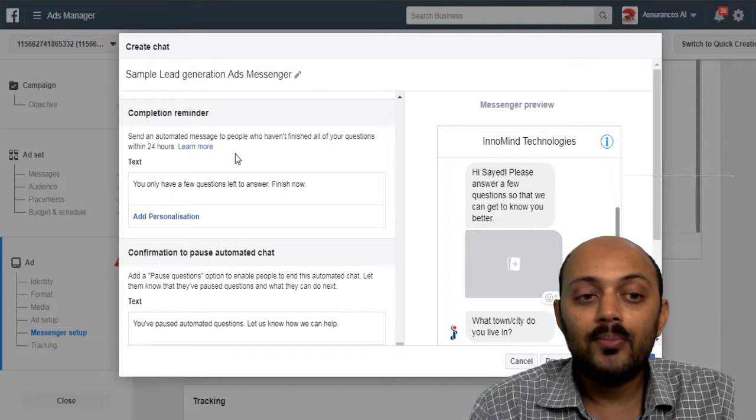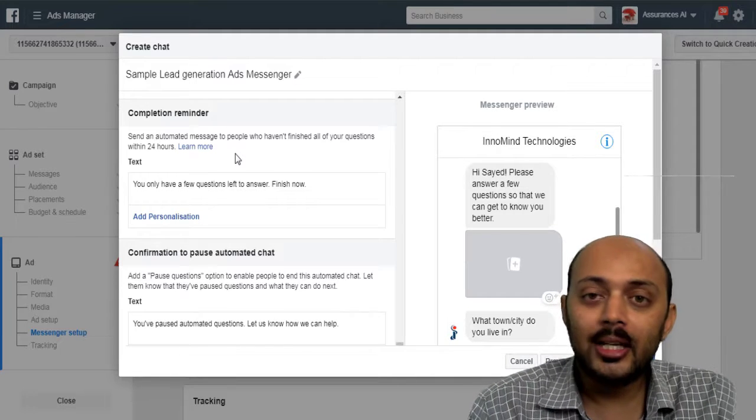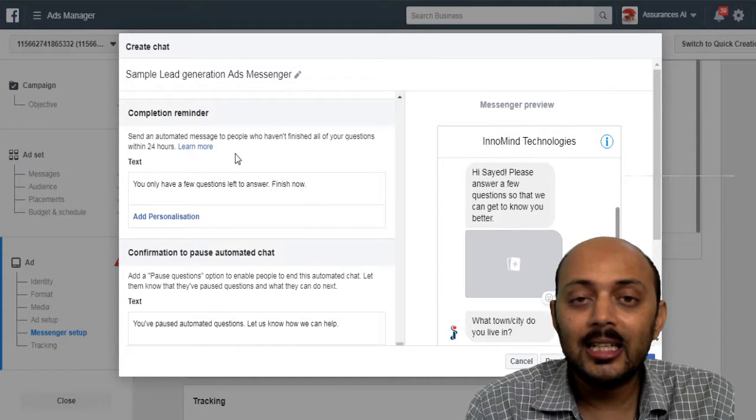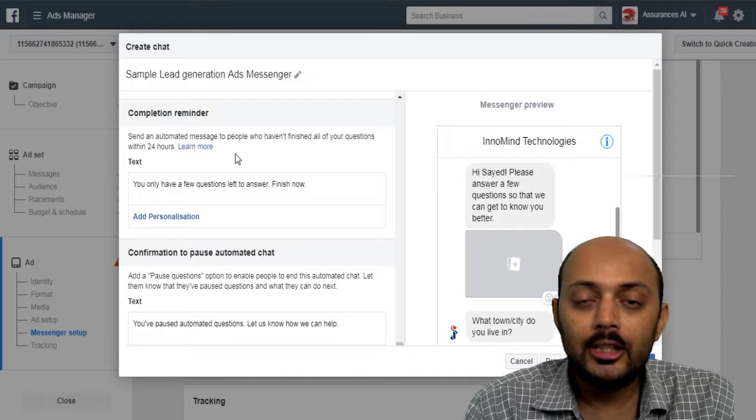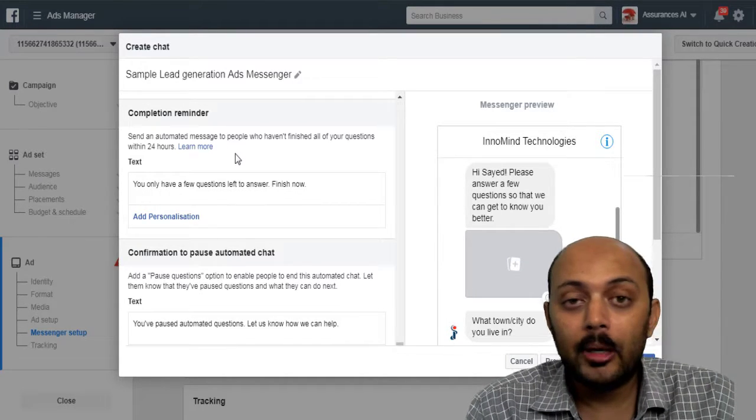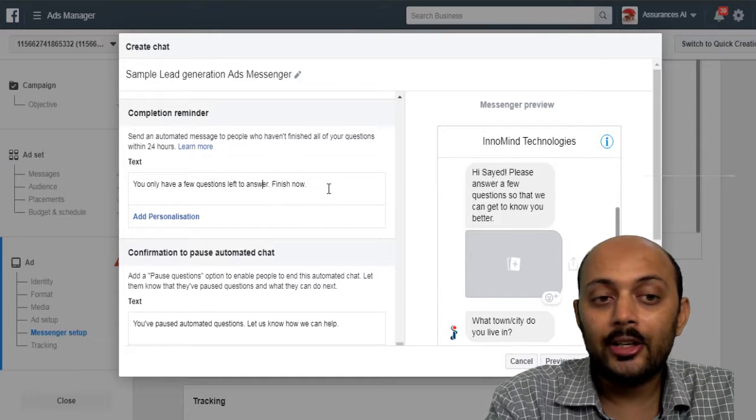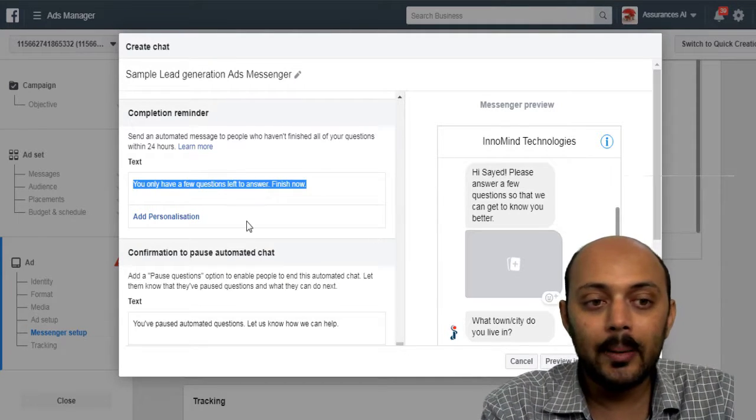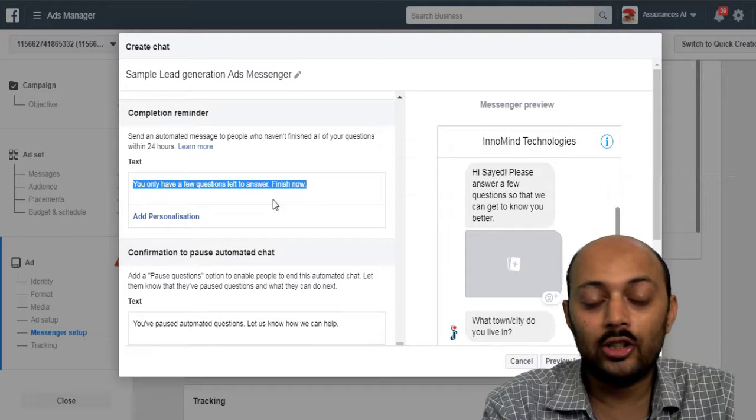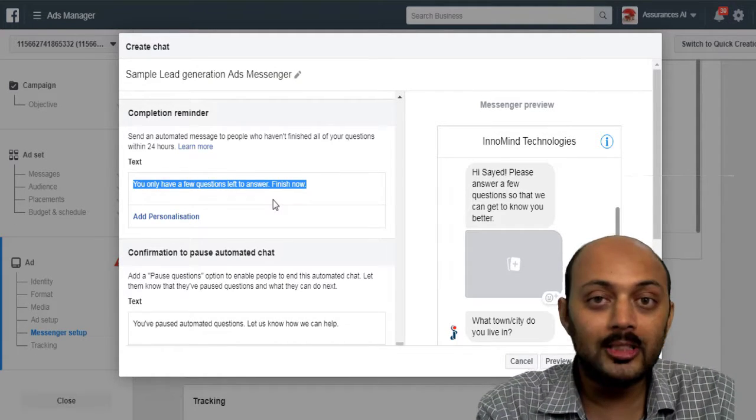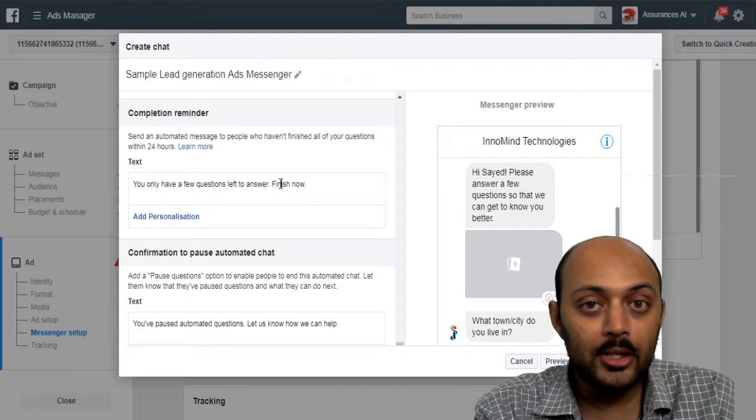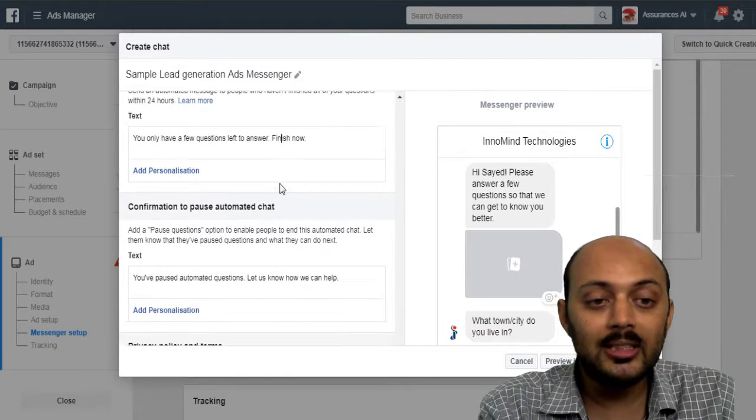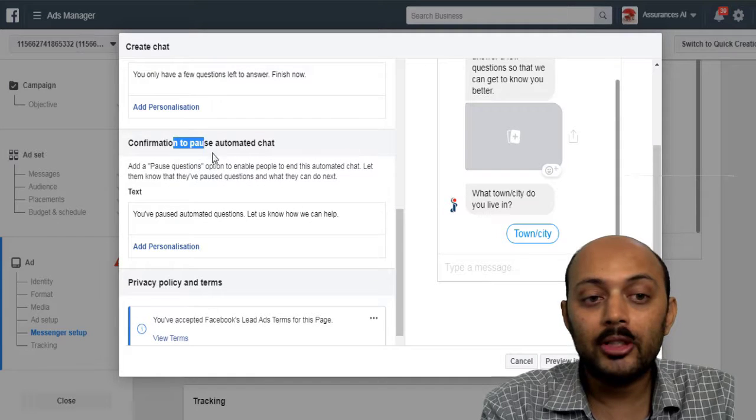It will be sent within 24 hours. So let's say one of the leads has just left your lead generation funnel halfway and they've not completed. So you can set your completion reminder right here also to remind them just once. It is not allowed to send the reminder for more than once as of now, but you can set up the completion reminder only once.